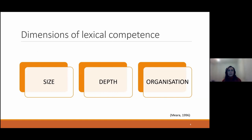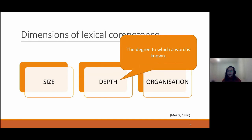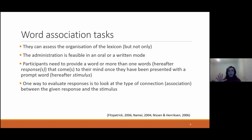Starting with the dimensions of lexical competence, we have three according to the literature: size, depth, and organization. Size indicates how many words a speaker knows. Depth refers to the degree to which each word is known. Organization has to do with connections and links between different words in the lexicon — for example, if we hear the word 'dog,' which words come to mind. The main dimension we deal with here is organization, and what association tasks can be used to assess this dimension, although these tasks can also explore depth and size.